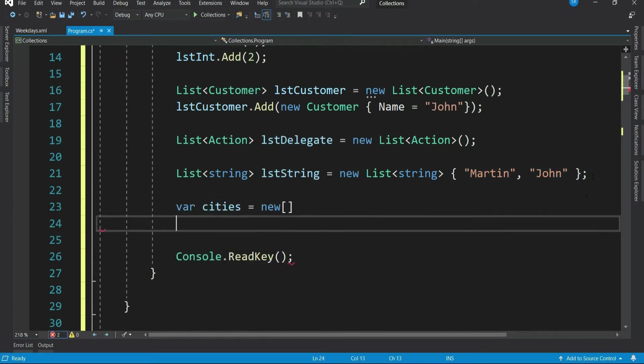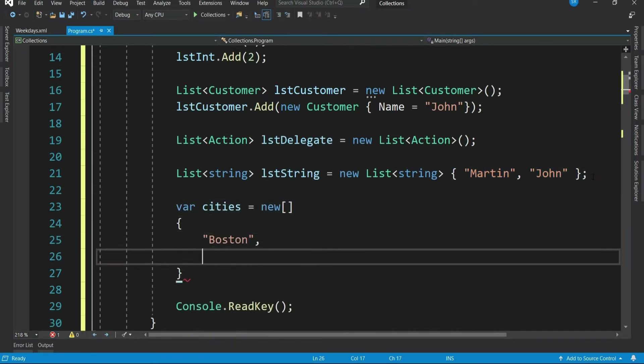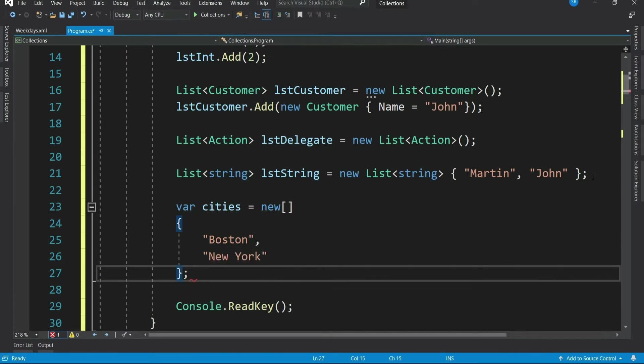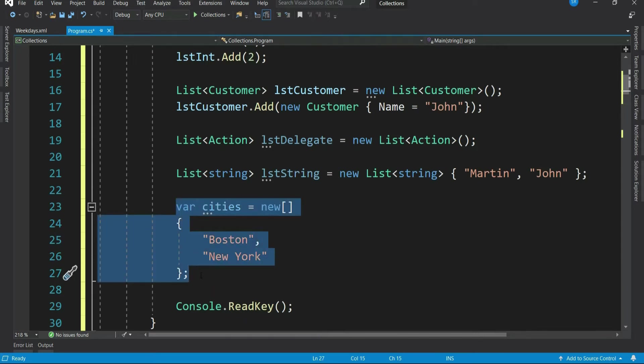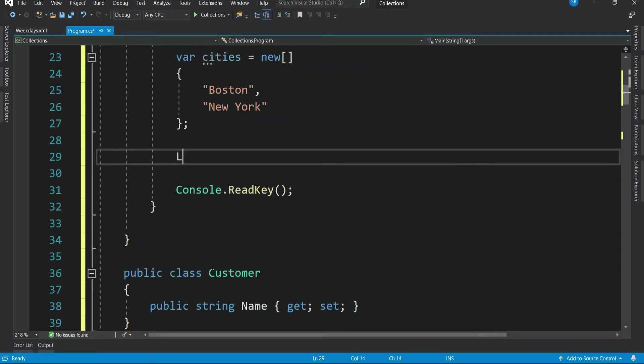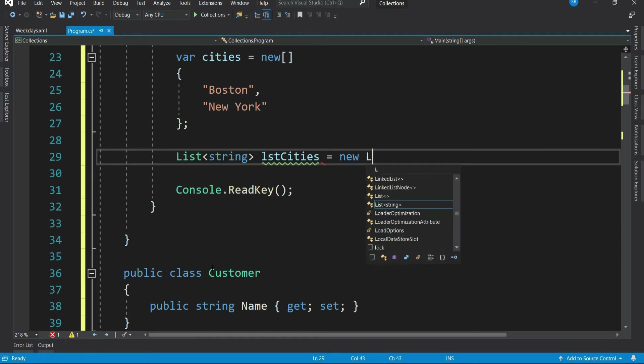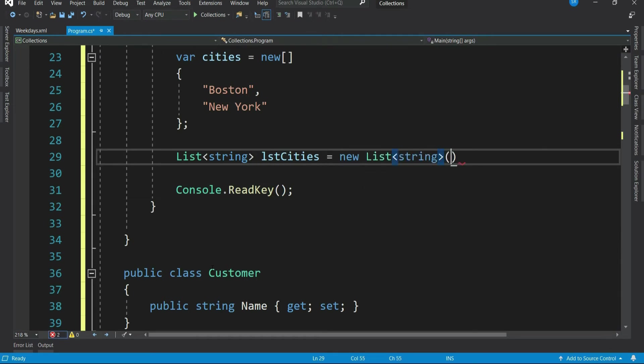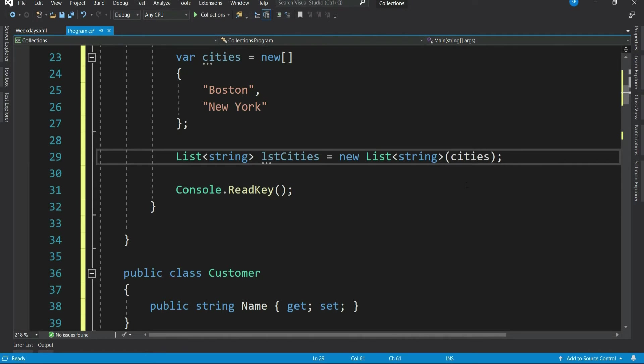If you know upfront what to be added, then this syntax can help you at least reduce couple of lines of code. Now let's say if you have an existing collection like this. Then you can add this collection to the list directly. The only condition is that the existing collection should be of type I enumerable, like this array. So in this case, this is an array of cities. And you can populate your list with this array. Now your list contains the cities.